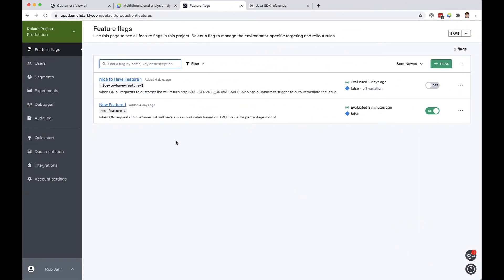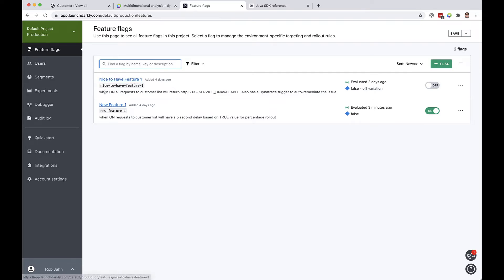Here I am in the LaunchDarkly web UI where I've configured a couple of feature flags. I've got the first one here which is a nice to have feature which when it's turned on is going to actually cause a problem in the code. Essentially a time bomb that I built into the code that Dynatrace will then pick up and as a result cause the remediation by turning the flag off.